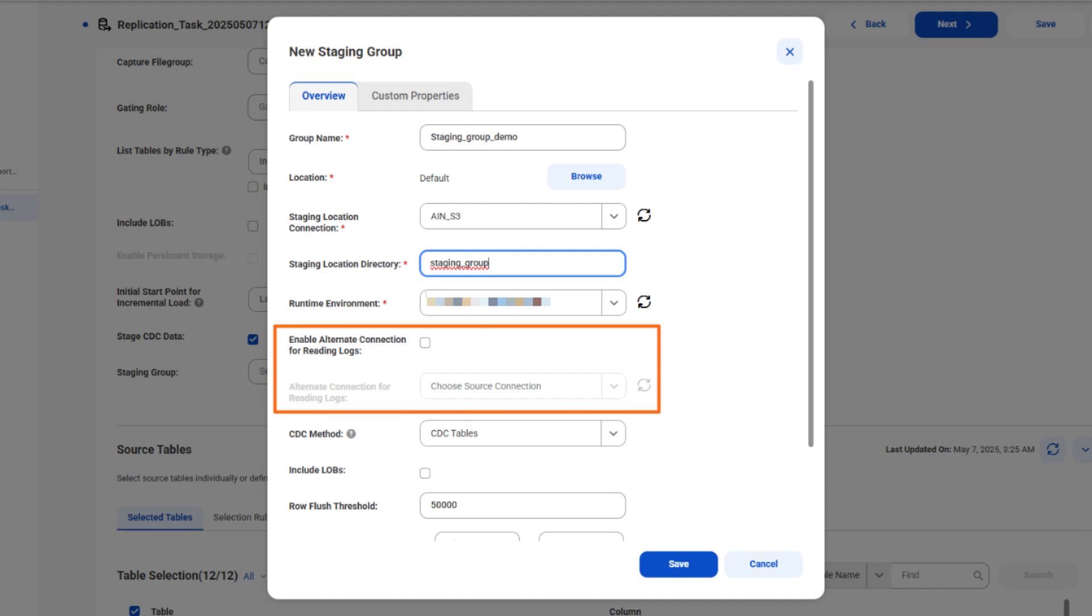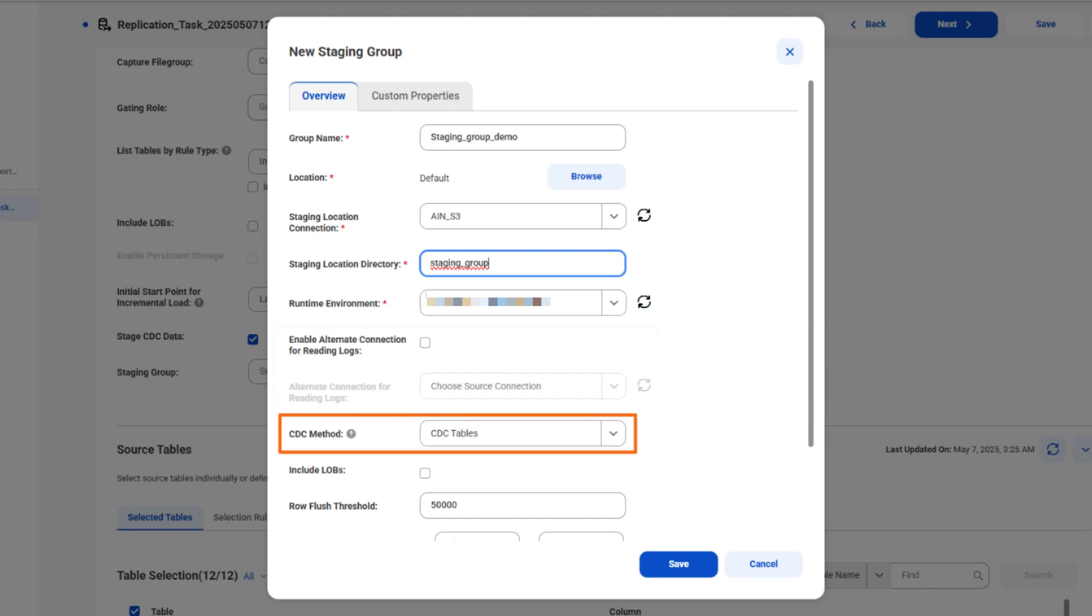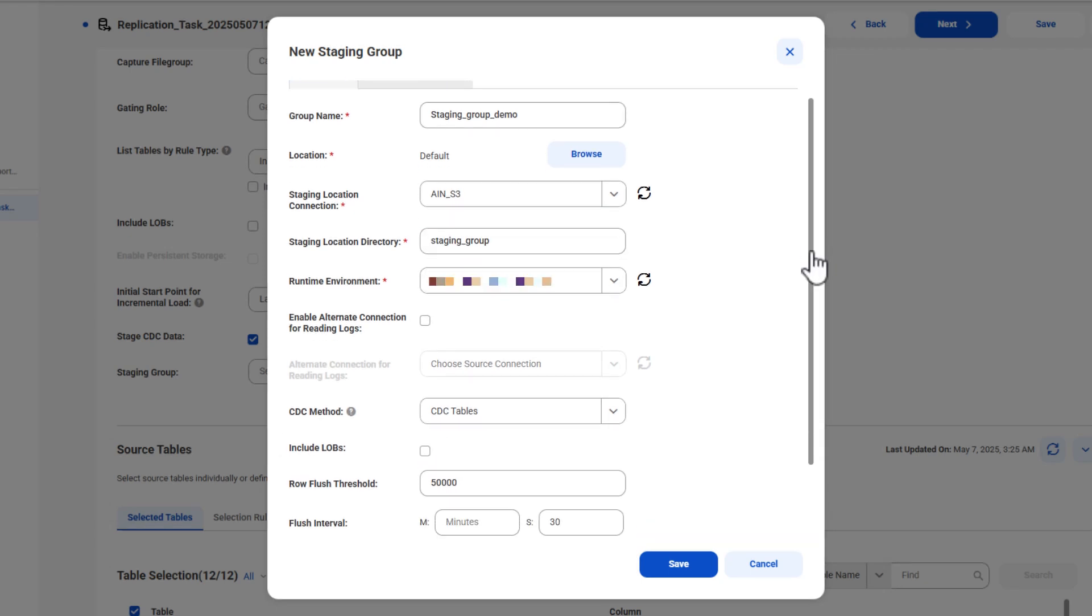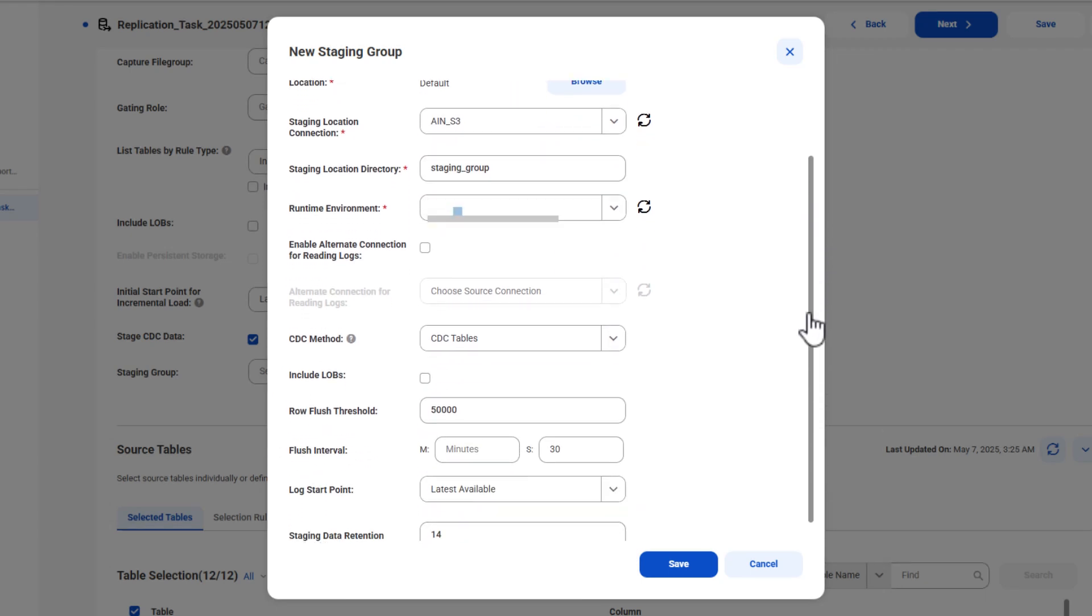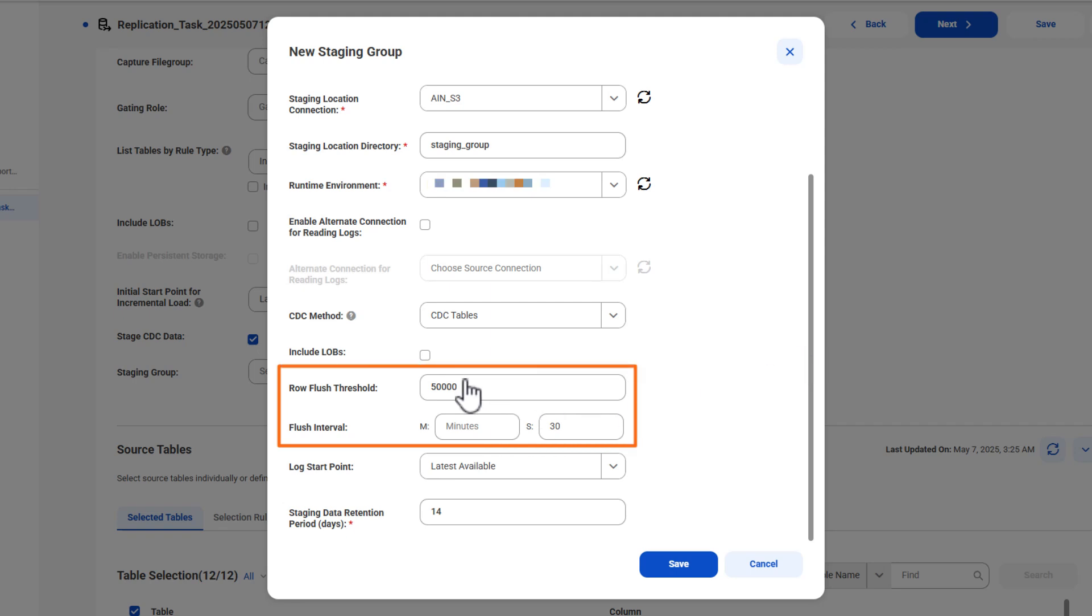For enhanced control over user access to a source database and its logs, you can enable a different source connection to read data from the source logs. Then select the CDC method you want to use, include lobs to capture and stage lob data, and set the maximum number of rows the task can write to the files that temporarily store data.